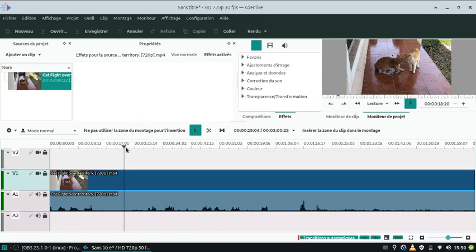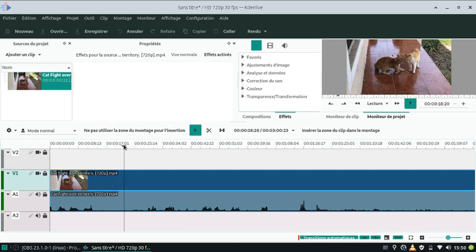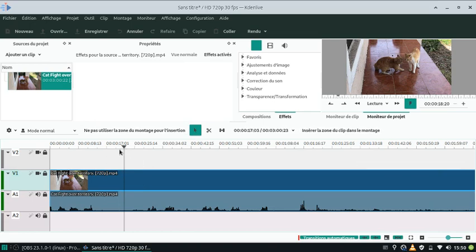Bon, ce n'est pas très pratique, je trouve. Il aurait mieux fallu mettre une main ici. La flèche de la souris se transforme en main. Vous voyez, comme là. Mais là, ça ne se transforme pas. Alors, je ne sais pas pourquoi. Bon, c'est comme ça.